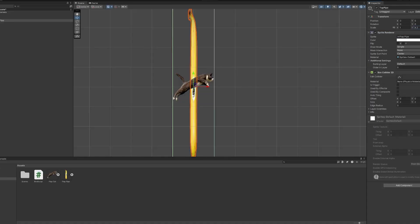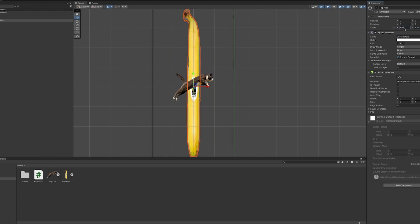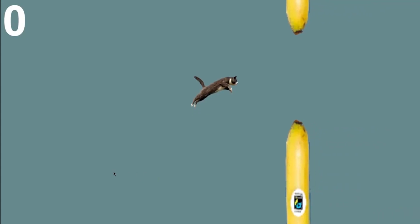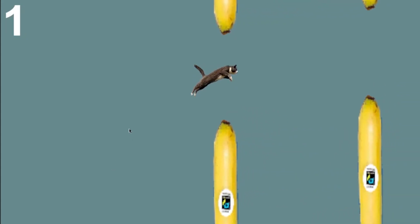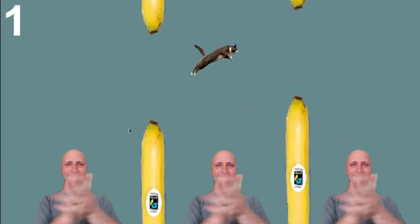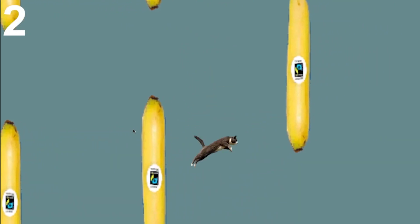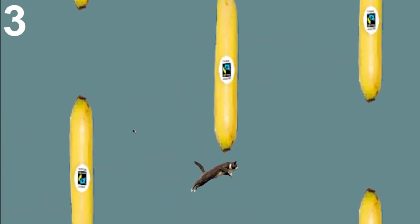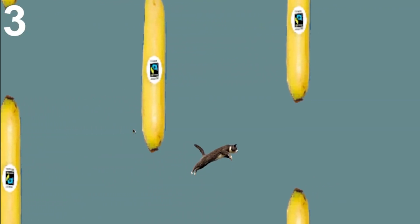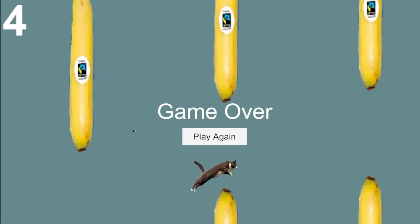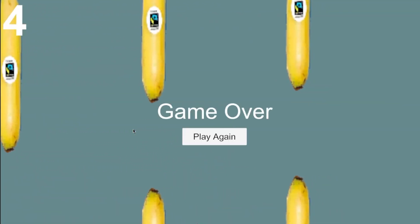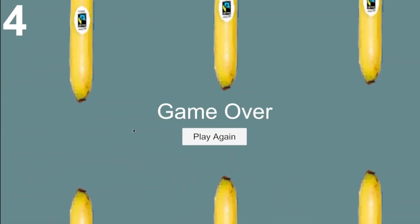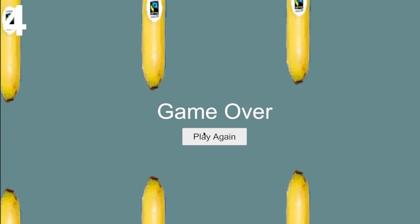I then continued to follow along with the tutorial until I had a Flappy Bird clone. Flappy Bird really is just the Hello World of game engines — it's such a simple concept, but it teaches you so much.